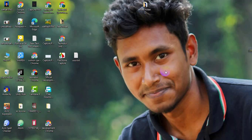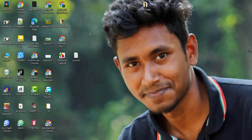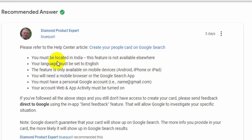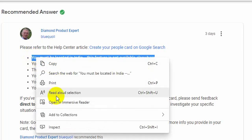Hello friends, this is Tauheedul Islam and today I want to discuss Google's new feature: Add Me to Search. This is an amazing feature of Google that launched recently, but many people have tried to use it and failed. I want to share with you what the problem is.